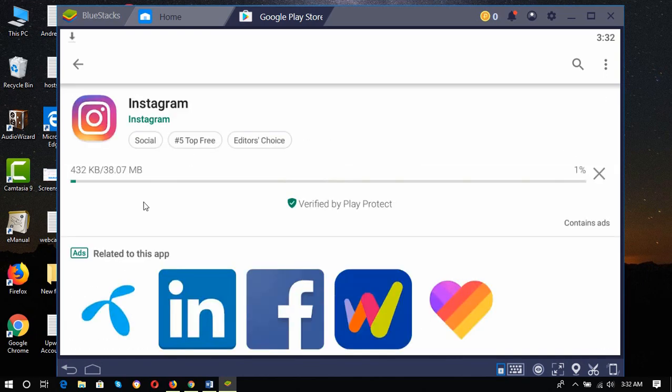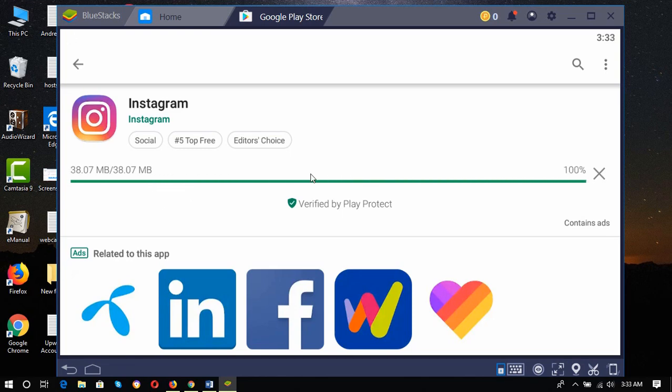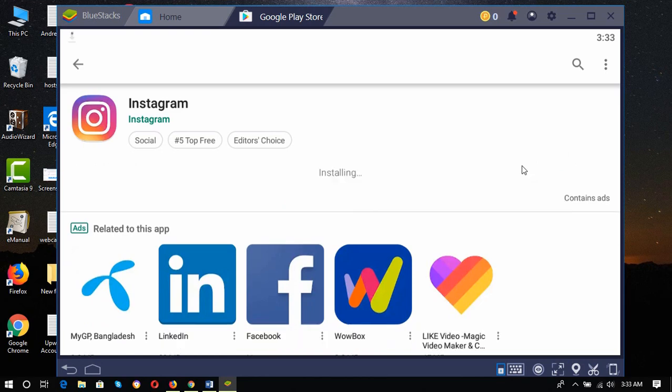The app has started downloading. The app is almost downloaded and it's going to be installed. It's installing.